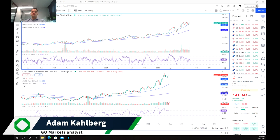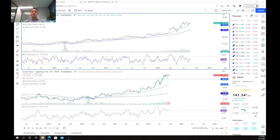Hello everybody and welcome to another trading video. I'm your market analyst Adam Kahlberg and today we're going to be having a look at the Swiss franc and the Japanese yen.